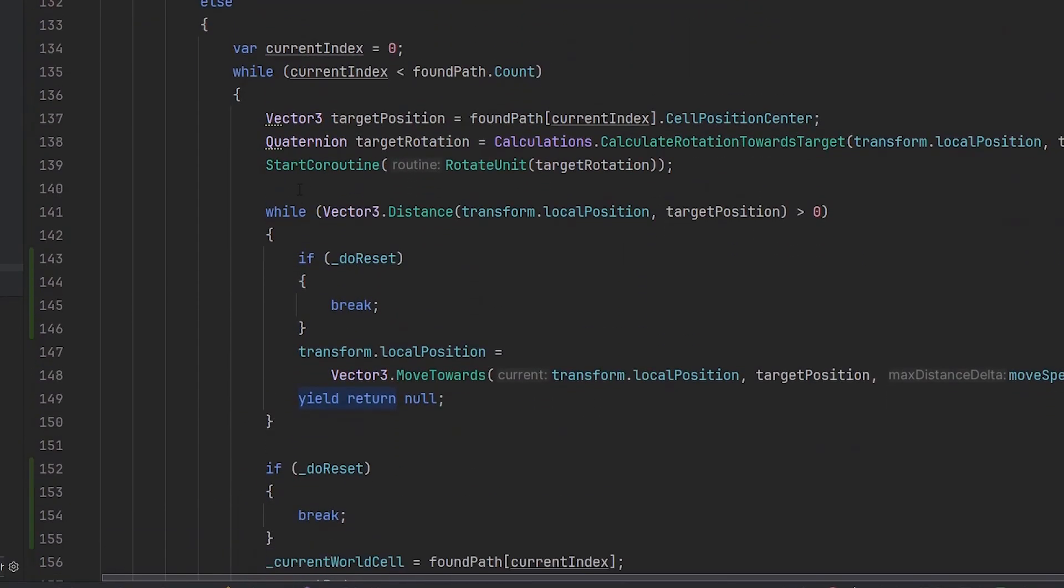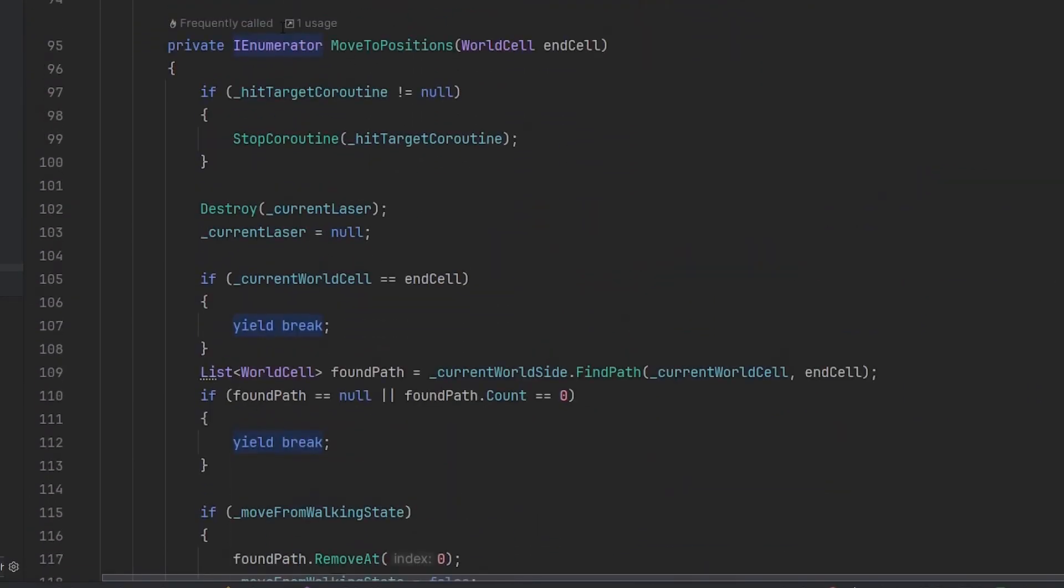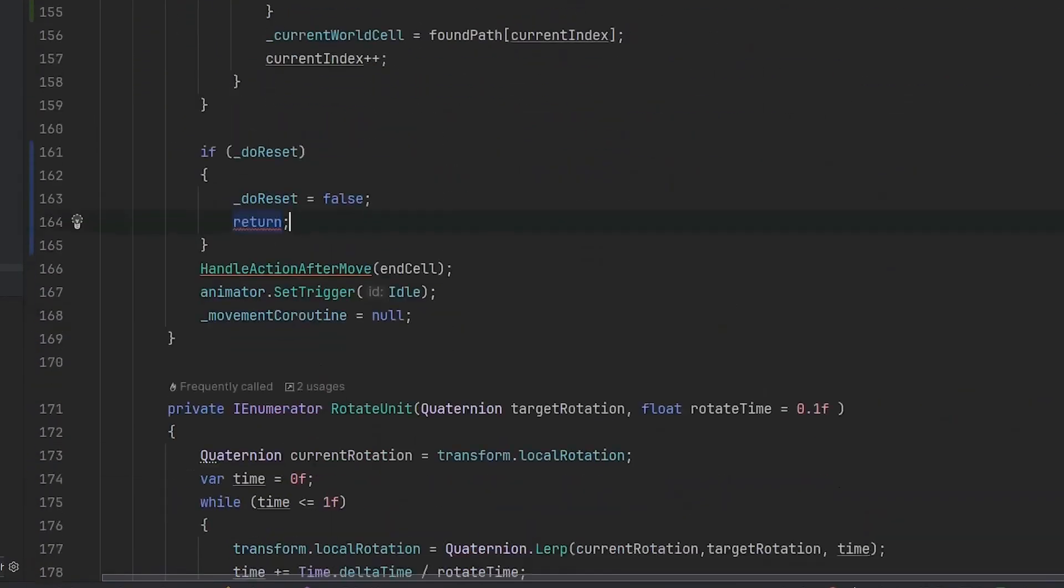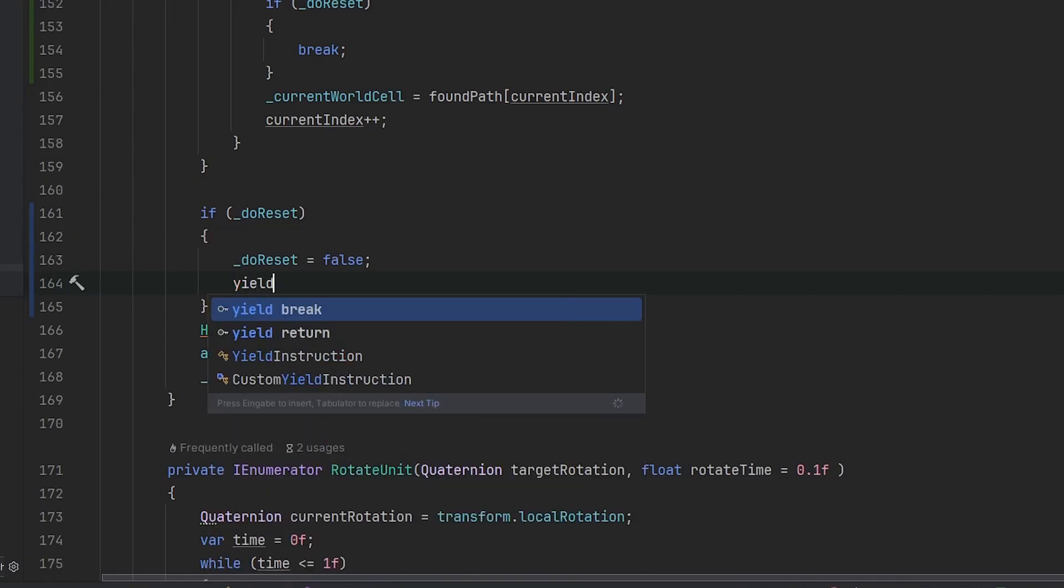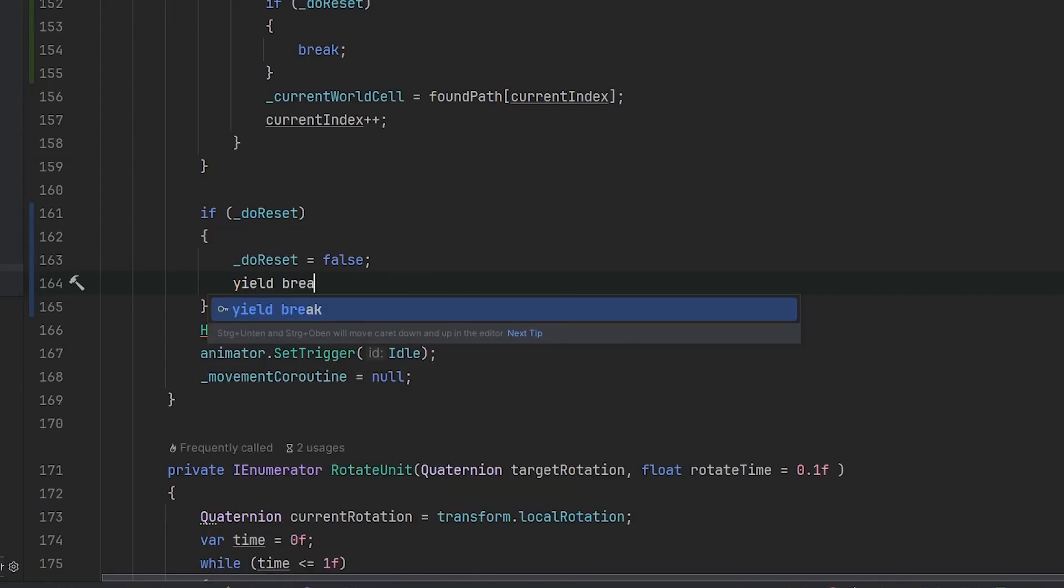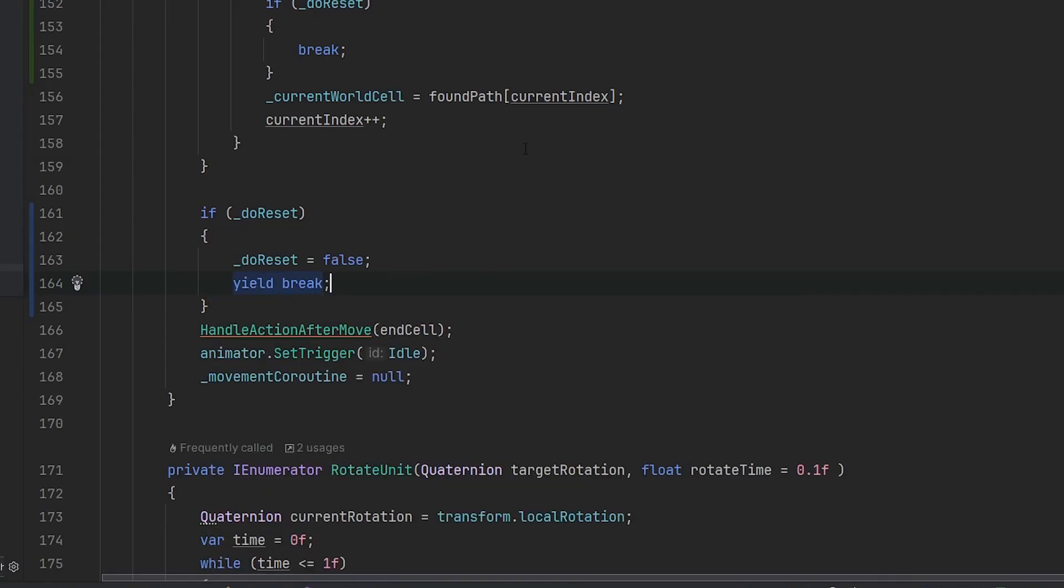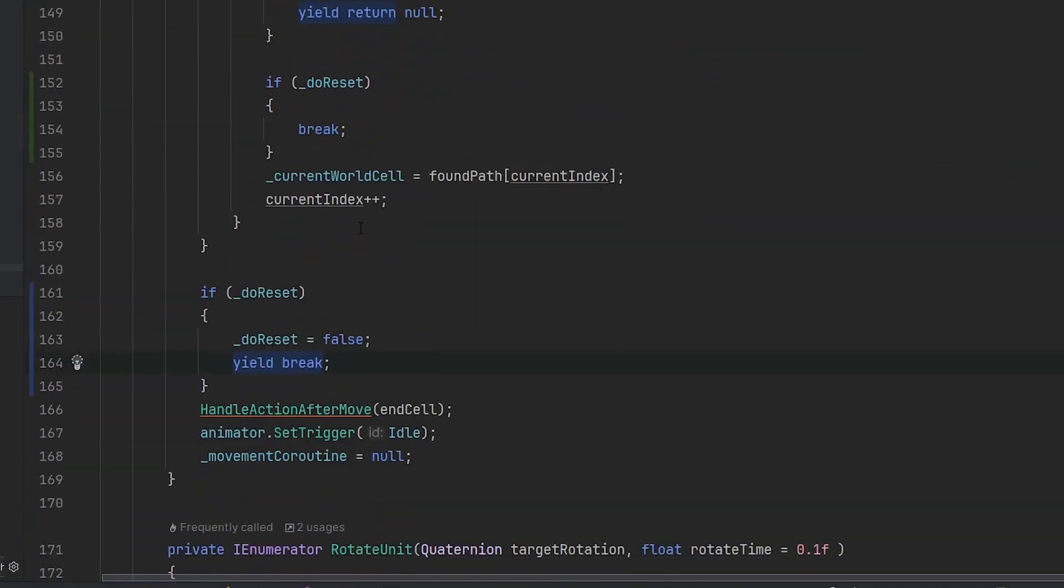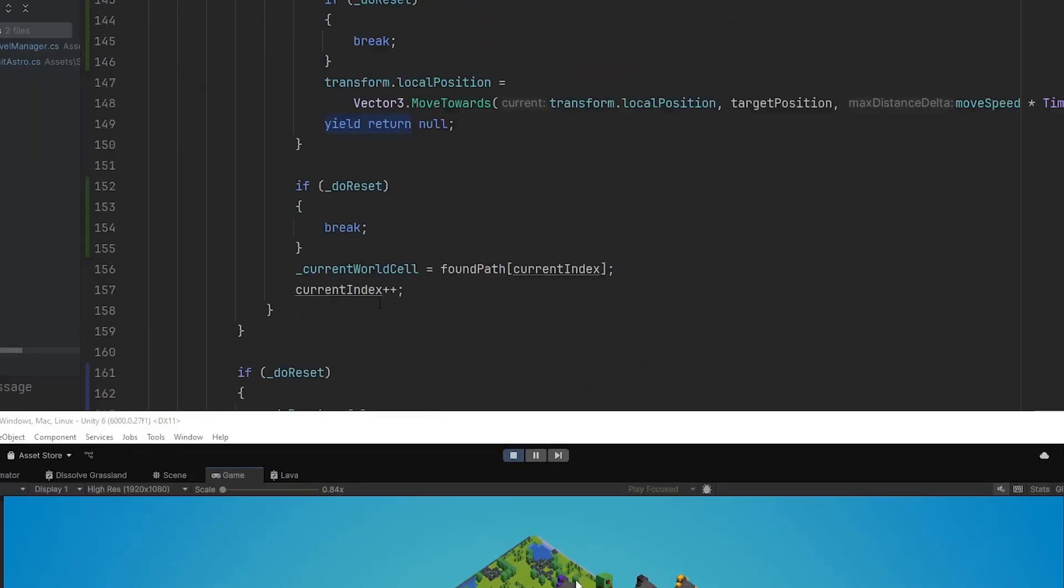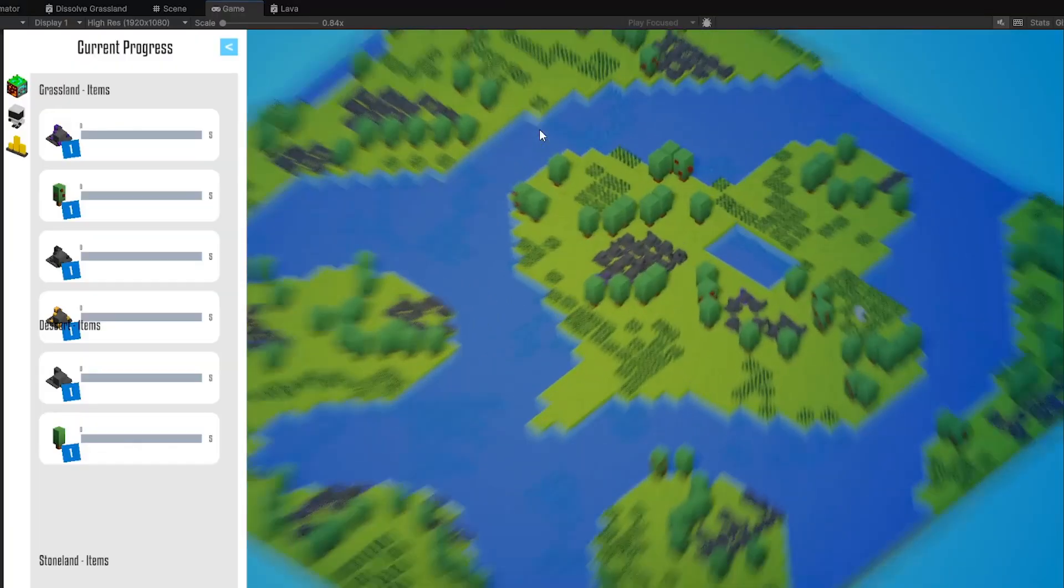Right here we can say if do reset then do reset false and return. Oh I cannot return right here. Why? It's an enumerator. Yes, we're in a coroutine. Sorry, my bad. This should be a break. Nice. So with this we can now break out of this walking coroutine. Let's try it out.